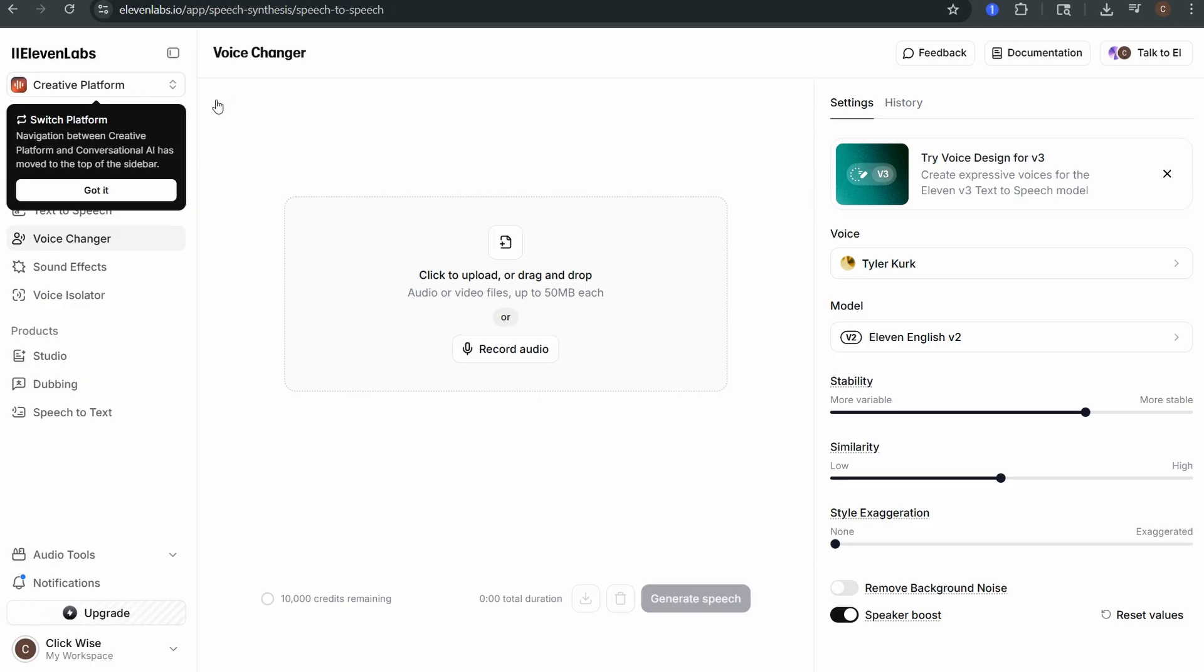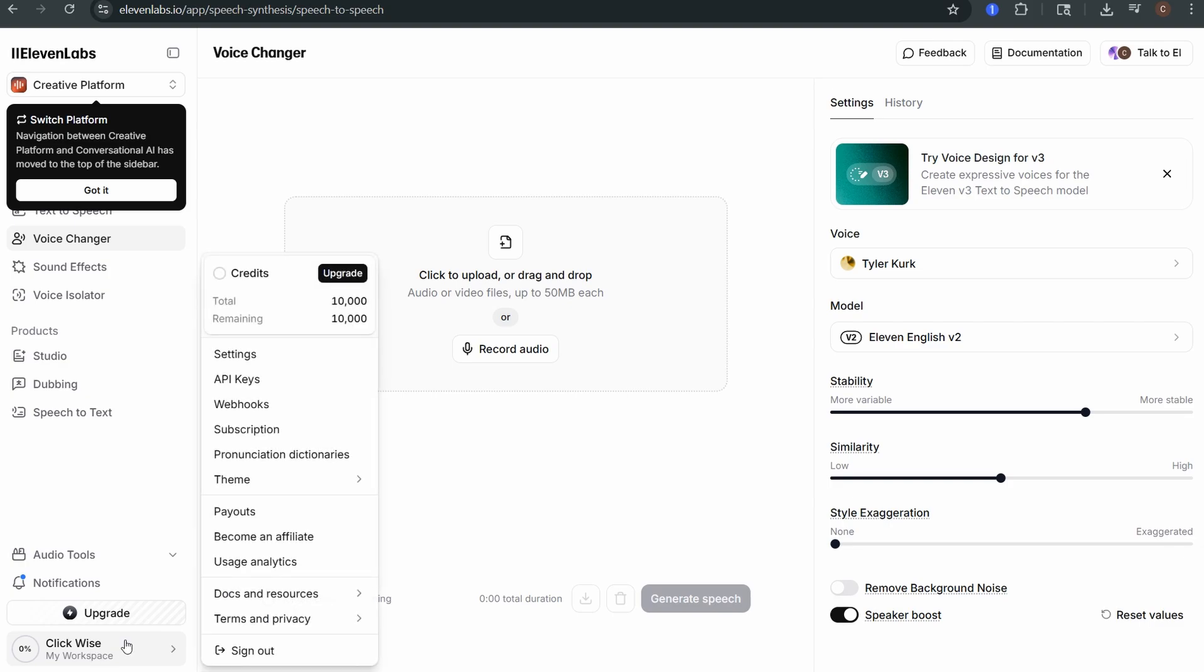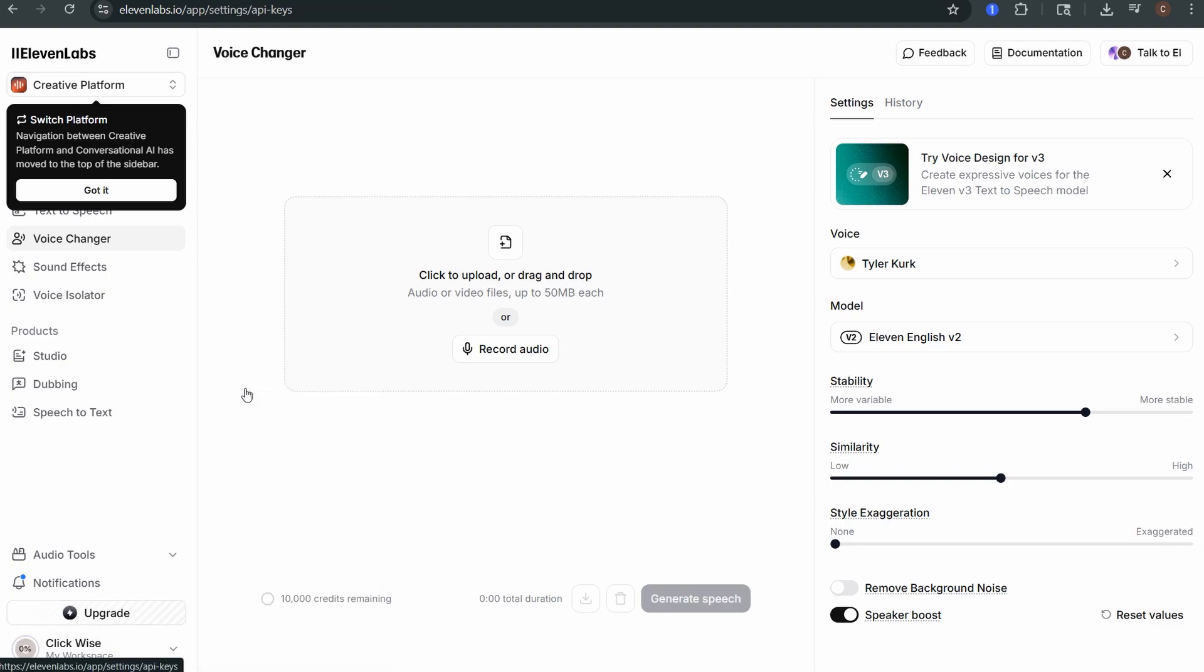To get your key open up 11labs.io and log in. Click your name in the left hand menu then go to API keys.